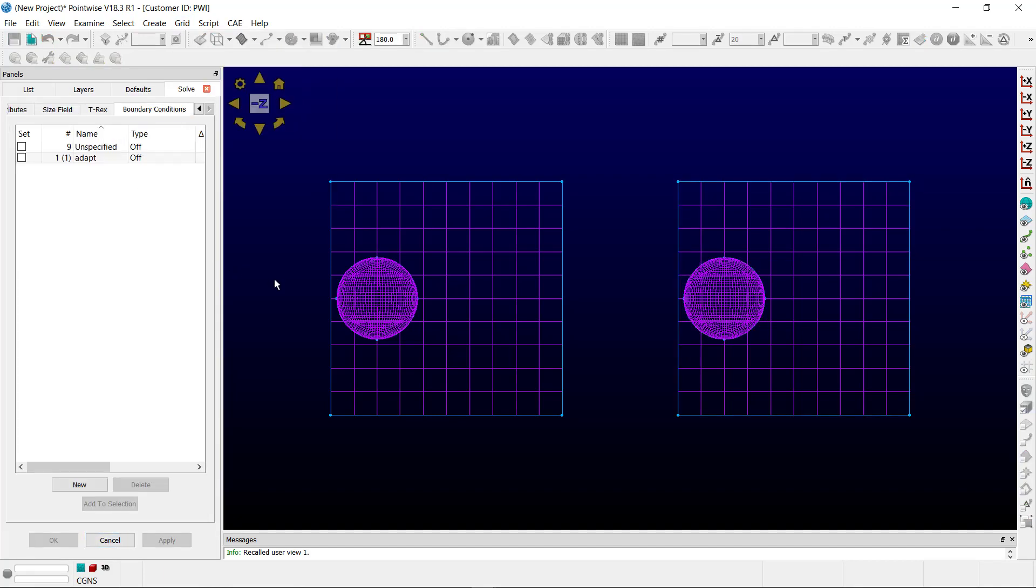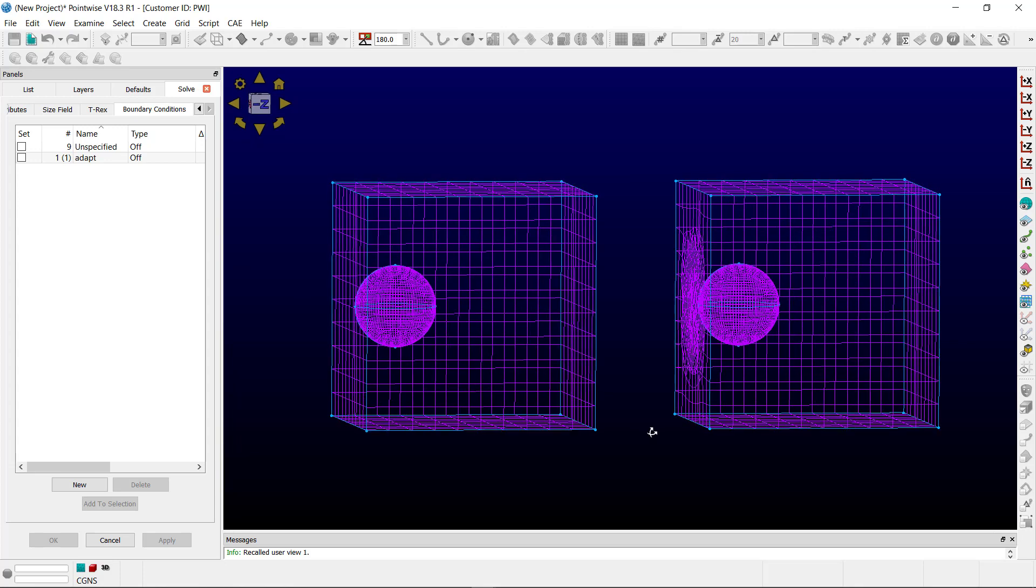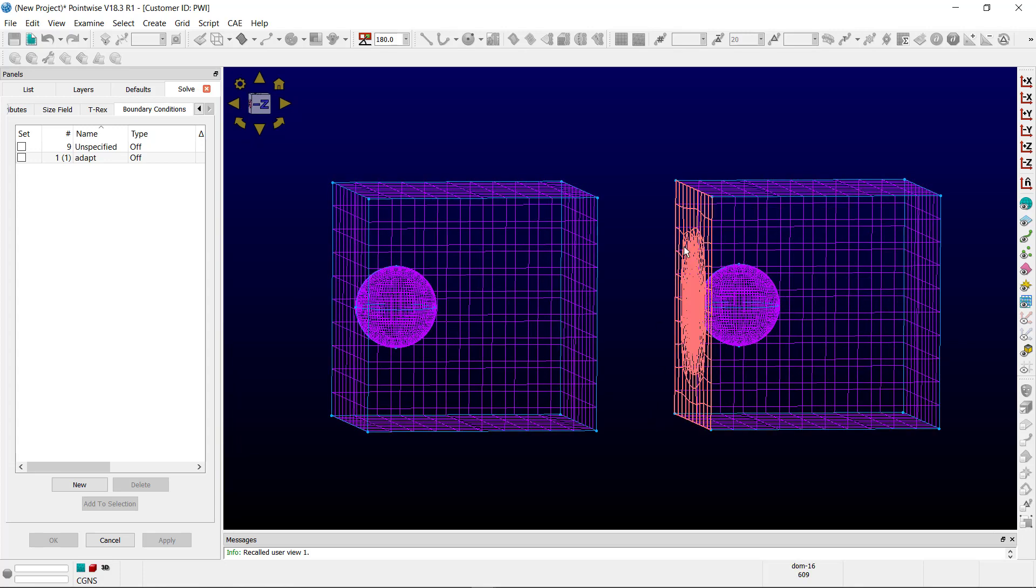The first thing we want to do is add a boundary condition for a domain to allow it to adapt. I've selected this domain and you can see here that it's been put in a boundary condition that I've titled 'adapt'.